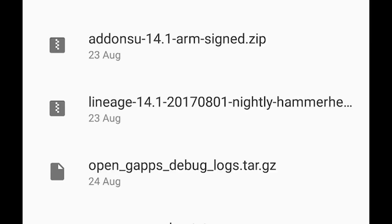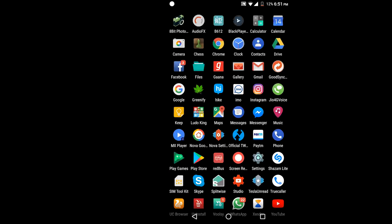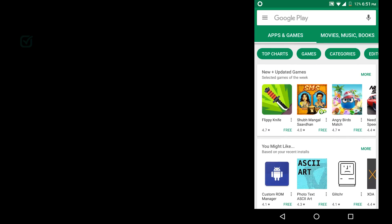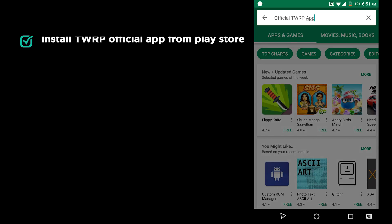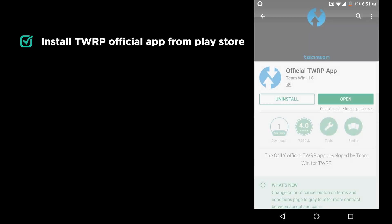If you already have the image file, then just transfer it to your phone. Once you completed that, install TWRP's official application from the Play Store.